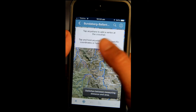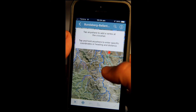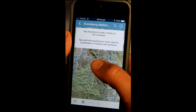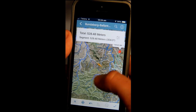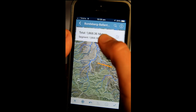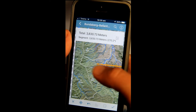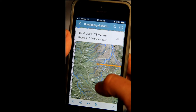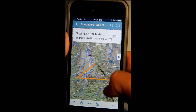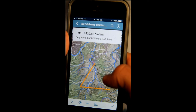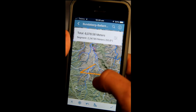If you want to draw and measure, it'll say 'tap anywhere to add a vertex at the crosshair' and 'tap and hold to enter specific coordinates or heading distance.' You tap, and wherever that crosshair is it'll put a point. It draws a line and shows the distance in meters for that segment. You can stretch it across and tap again to add another point, creating additional segments. The tool shows the total distance of all segments as well as the distance of each individual one.